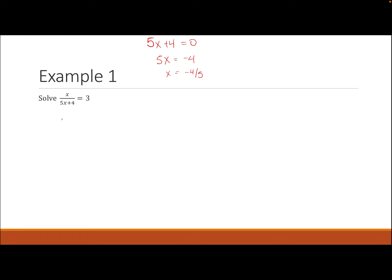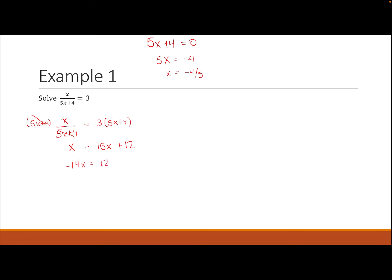We multiply the entire equation by the denominator (5x + 4). On the left, the denominators cancel, giving x = 3(5x + 4), which is x = 15x + 12. Subtracting 15x gives −14x = 12, so x = 12/−14 = −6/7. That value is not −4/5, so x = −6/7 is our solution.